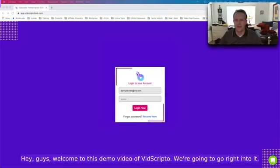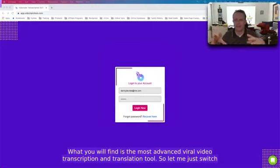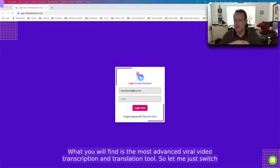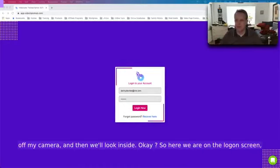Hey guys, welcome to this demo video of VidScripto. We're going to go right into it. What you will find is the most advanced viral video transcription and translation tool. Let me just switch off my camera and then we'll look inside.